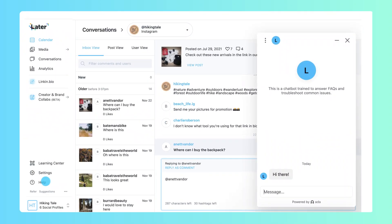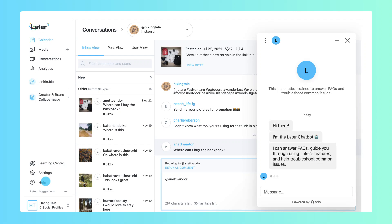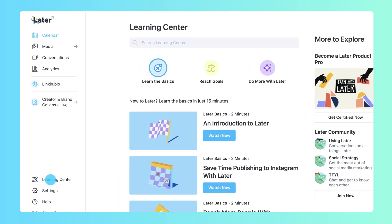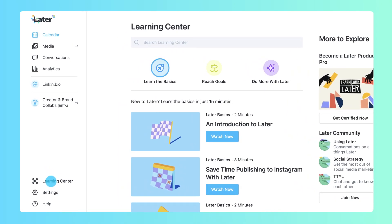If you ever need help with Later, Later's chatbot will guide you through common questions and features. Head to the Learning Center to learn more about how Later can take your social marketing strategy further.